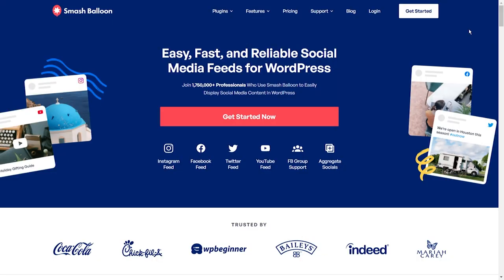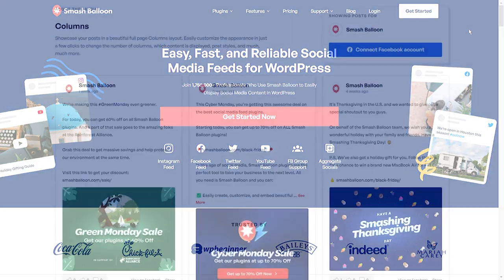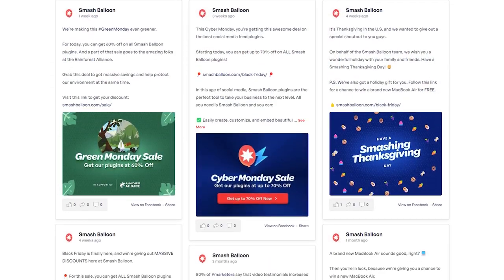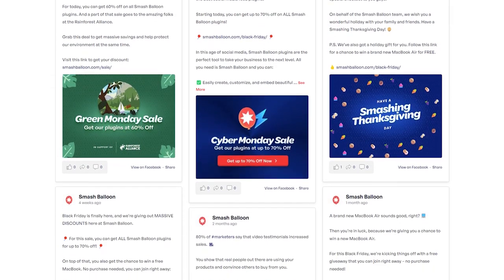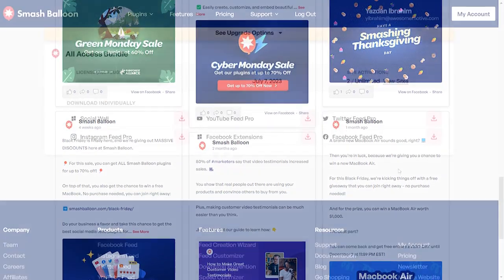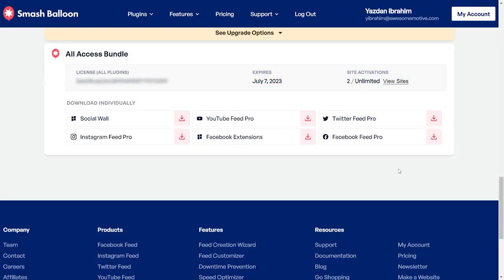To add our Facebook feed to our WordPress website, we'll use the SmashBalloon Facebook Feed Pro plugin. Our plugin lets you create beautiful and responsive Facebook feeds for your WordPress website in just a matter of minutes. To purchase the plugin, head over to smashballoon.com, and once purchased, you can find a download link and license key for the plugin inside your account.